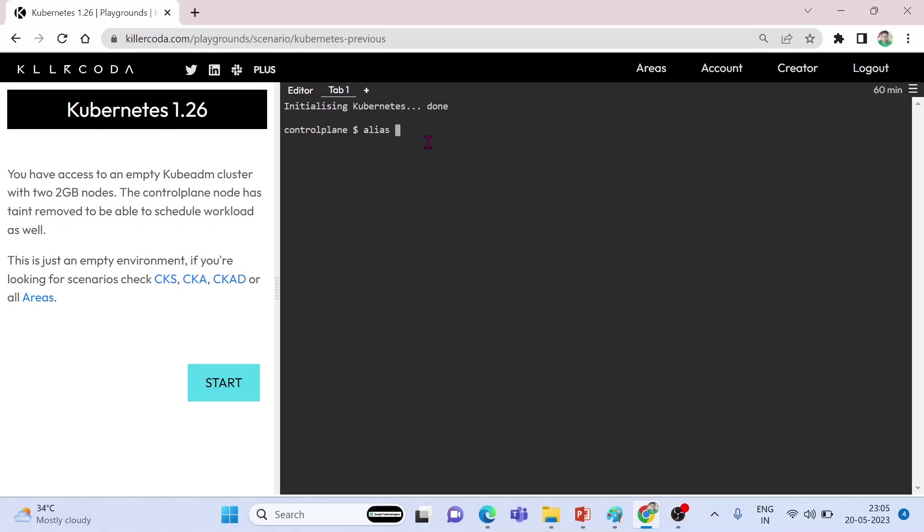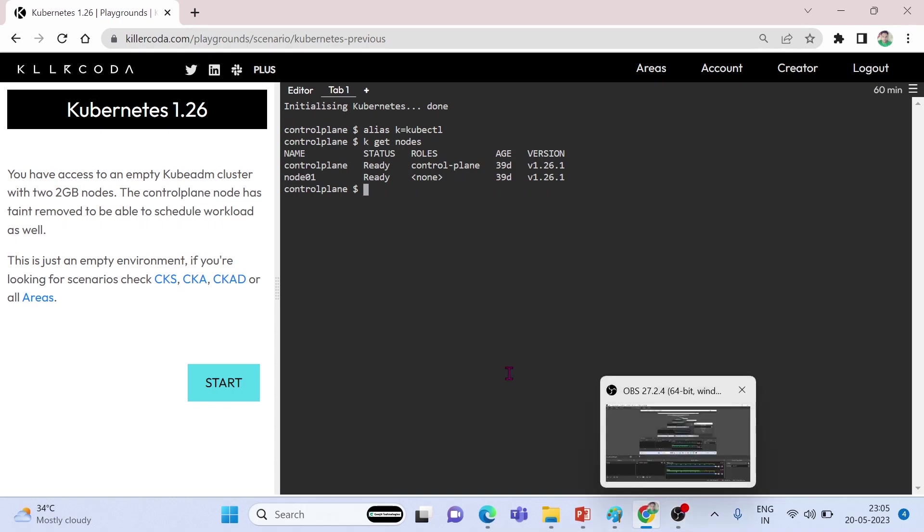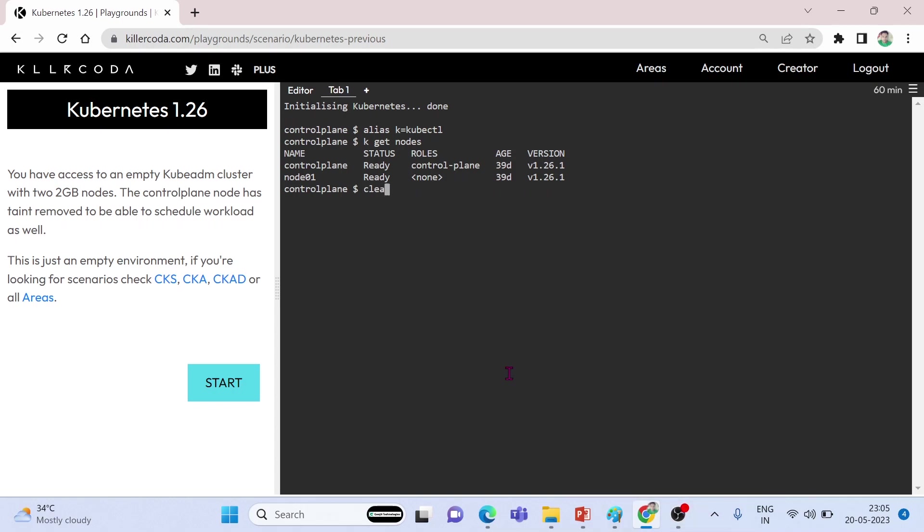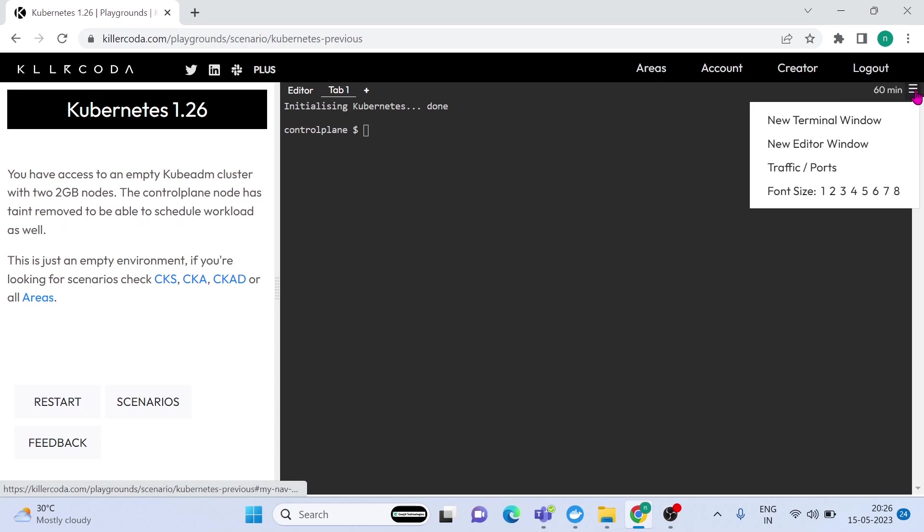OK, your environment is up and running. First of all, we have to set an alias for kubectl. Then we can use just K. Instead of typing kubectl, this will save you time in your examination. Yes, it is working. Now we have a cluster with one master and one node. Let's increase the font size for better visibility.